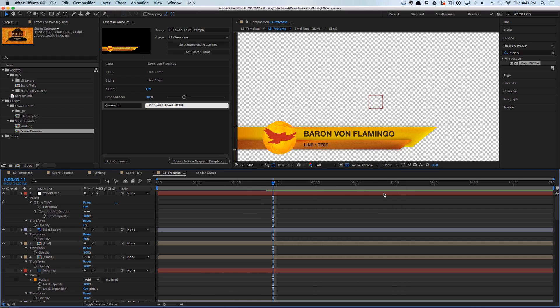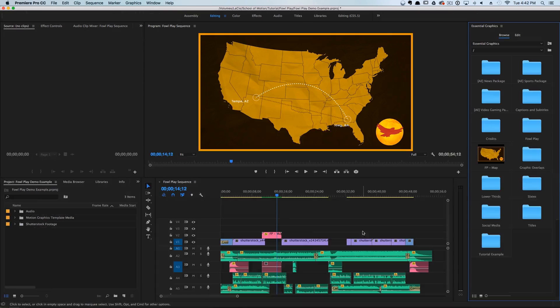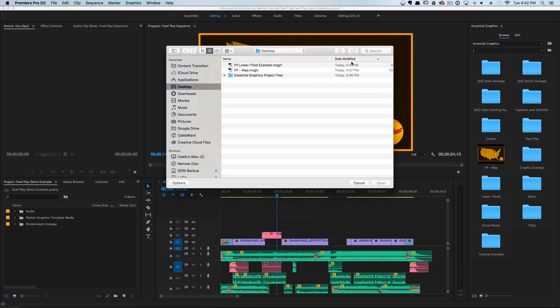Let's hop back over into Premiere and test out our new lower third. We're back in Premiere Pro — let's go ahead and import that motion graphics template the same way we did before.